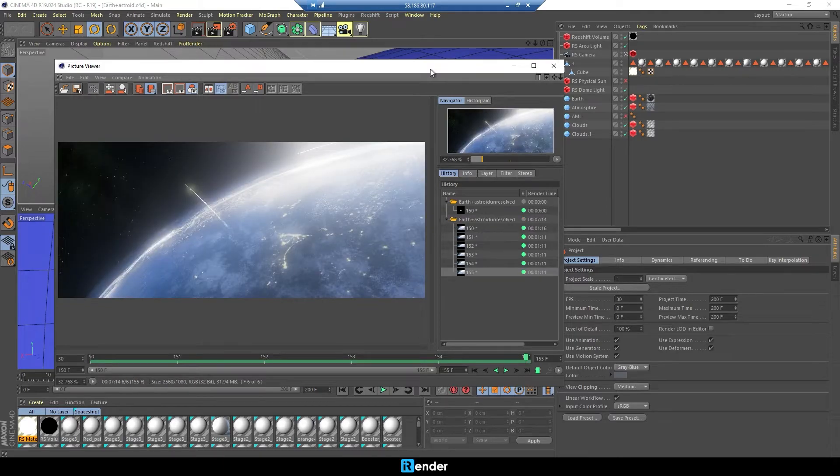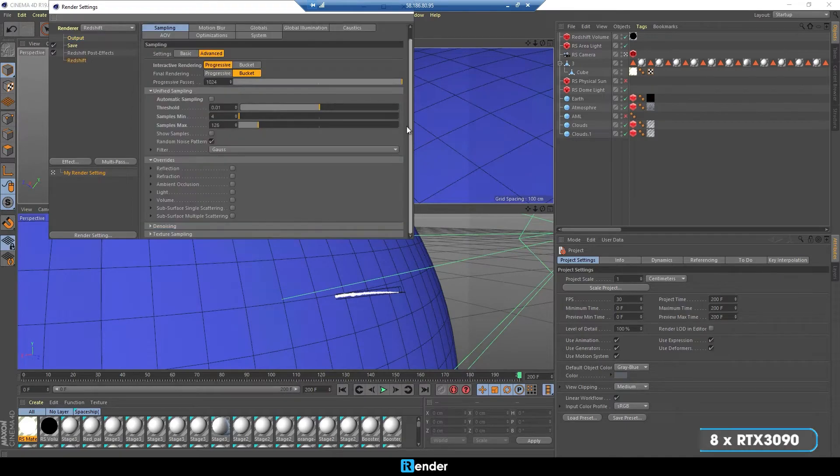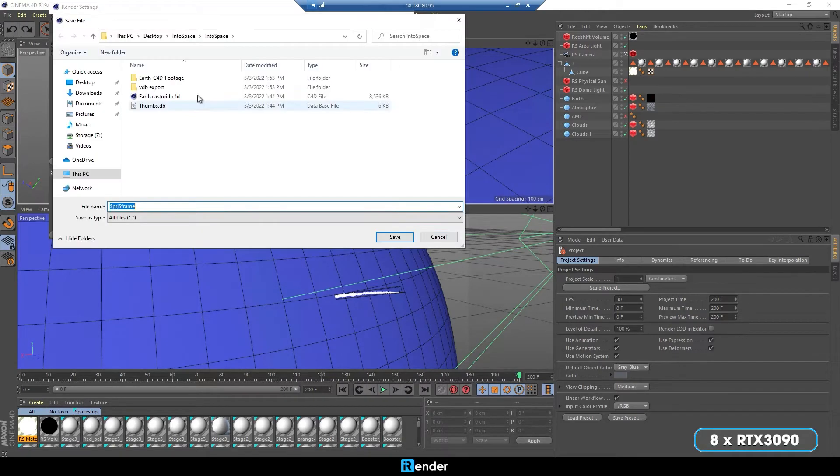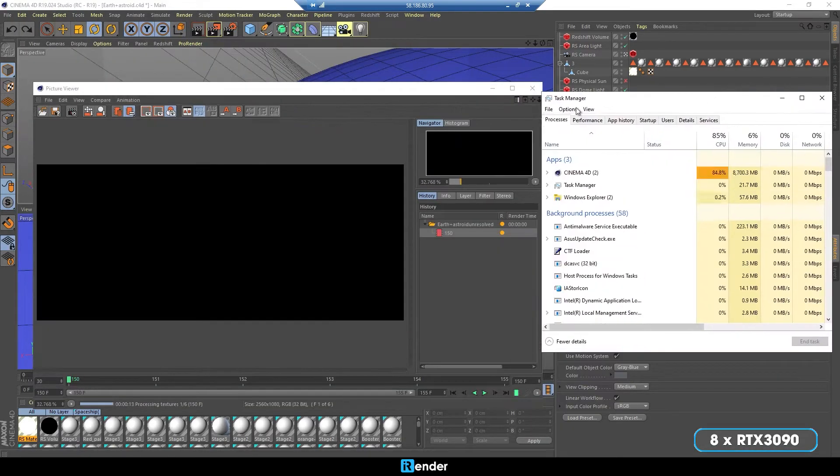Seven minutes and 14 seconds is the time to complete five frames. Finally, we run the test with eight RTX 3090s.